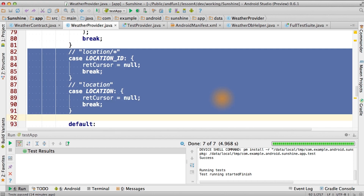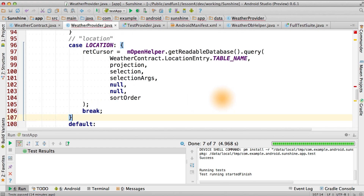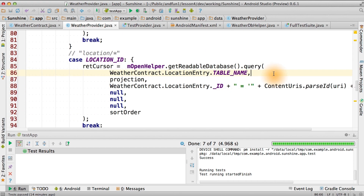These two queries look a lot like the queries we have for weather. For location ID, this looks almost exactly like what we do for weather, except we use a hard coded query rather than relying on the one passed into the function. Since we know that this is always going to be a long integer value, it is easy to just build the value into the query string.